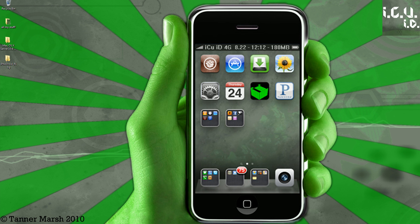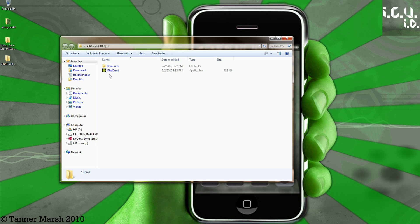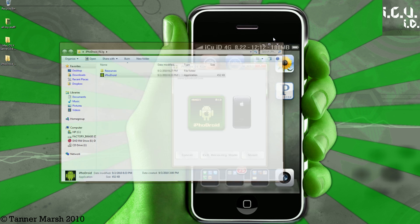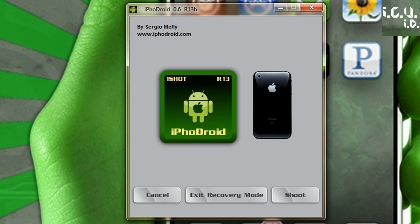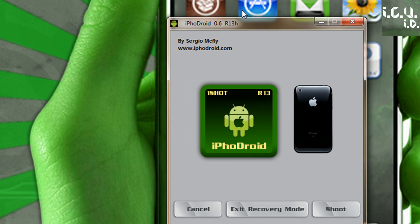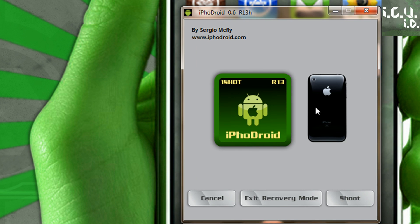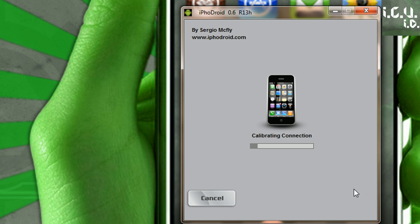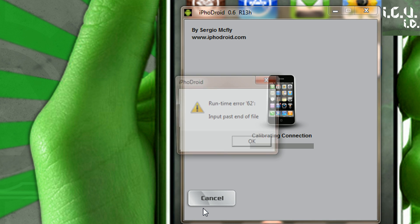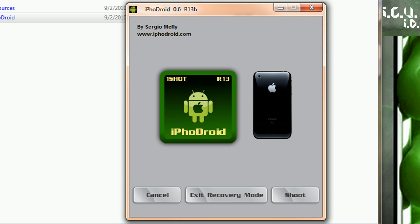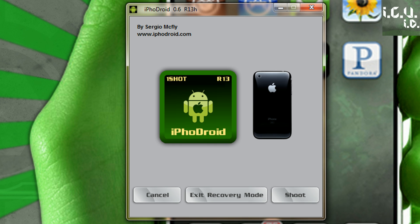Let me show you what I mean really quick here. All you have to do is just open this folder. I'll talk about how to download the folder in a second, and this is what you get right here — you get this little window. You can exit recovery mode, click cancel, or you can click Shoot. And when you click Shoot, if your iPhone's plugged in via USB, you can actually just install Iphodroid with OneShot, just like that.